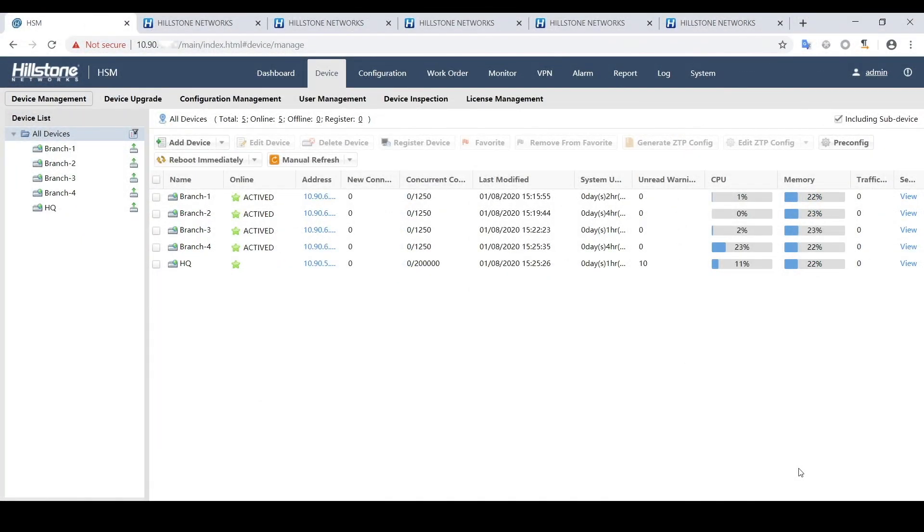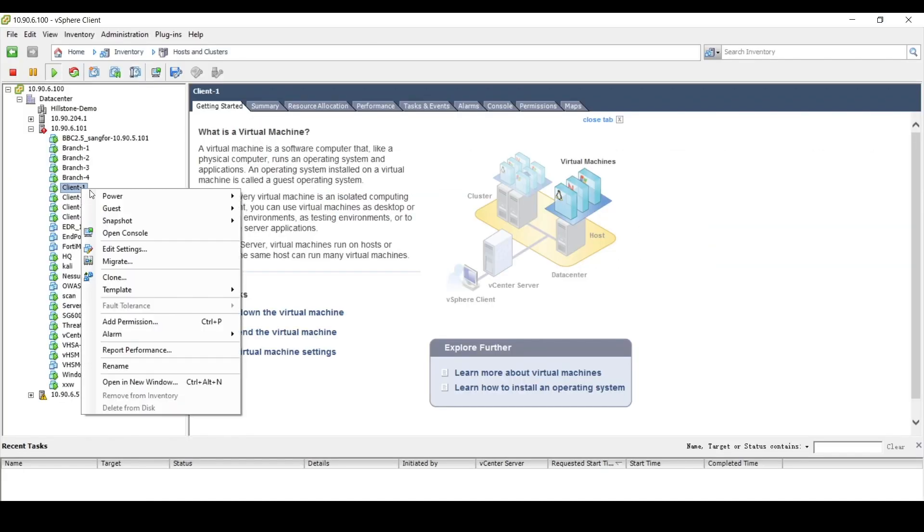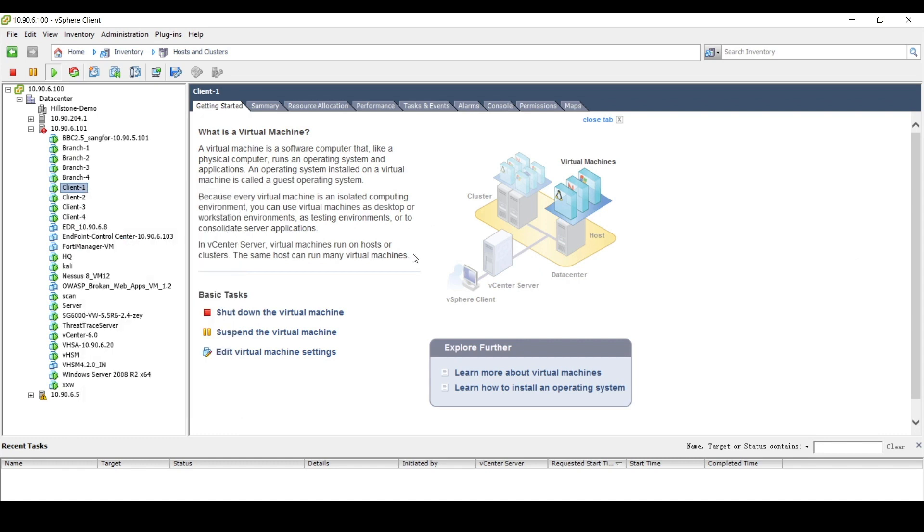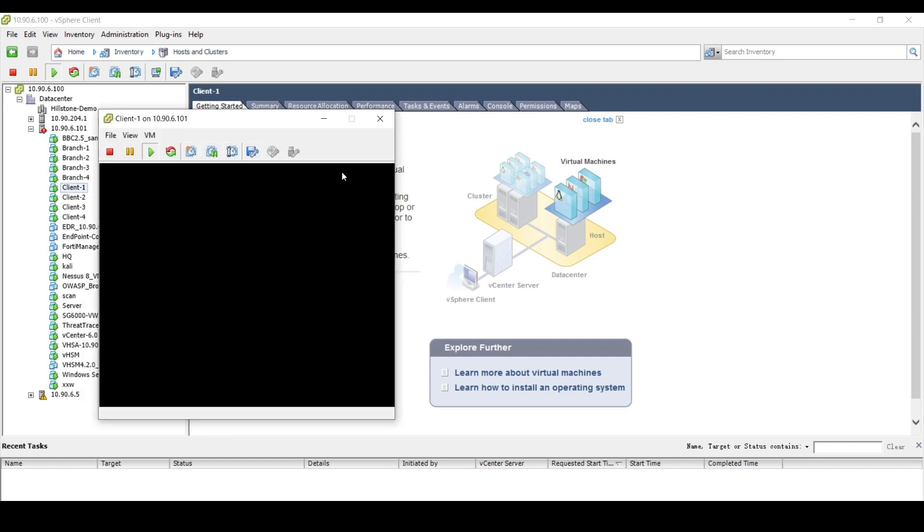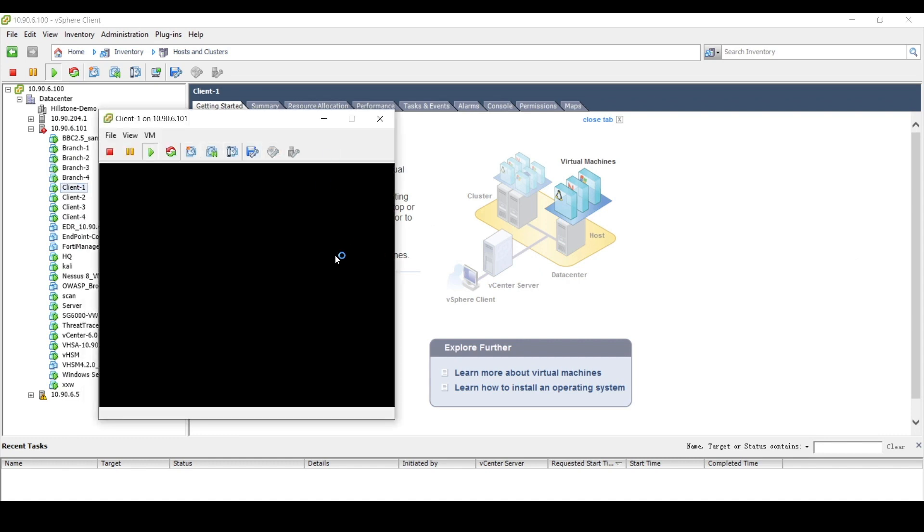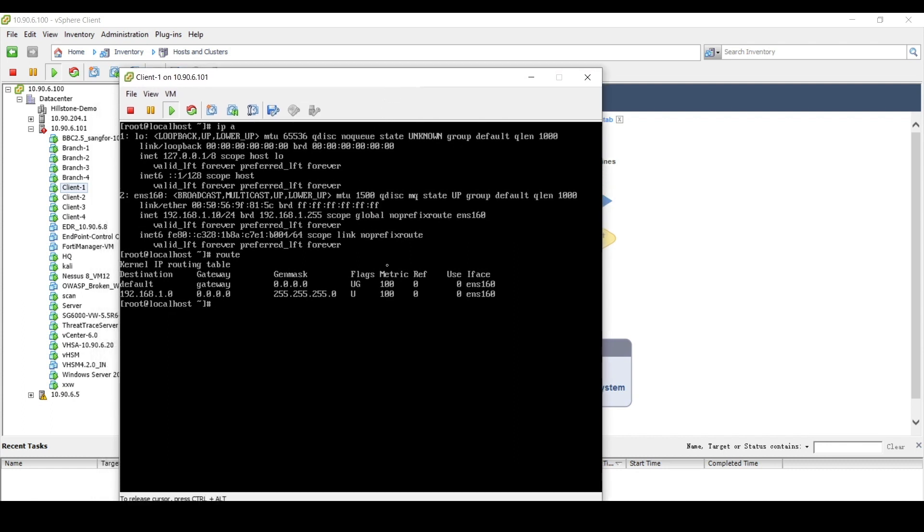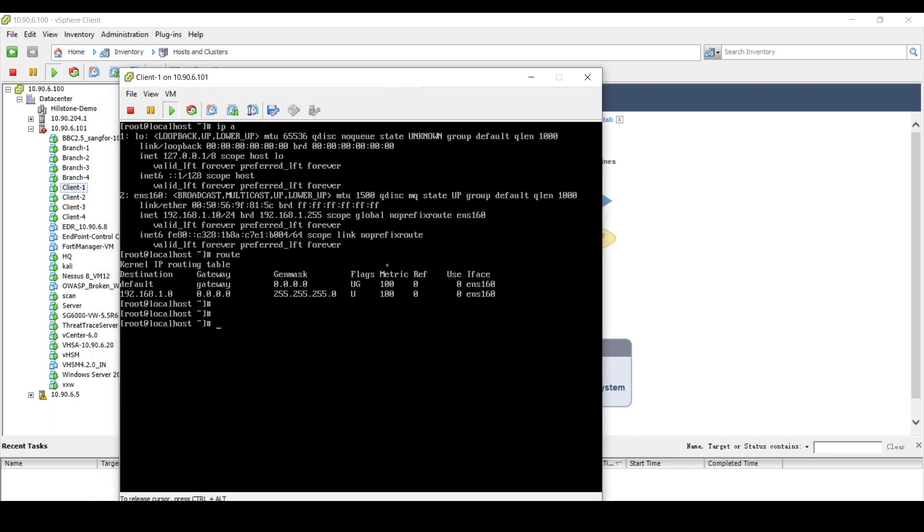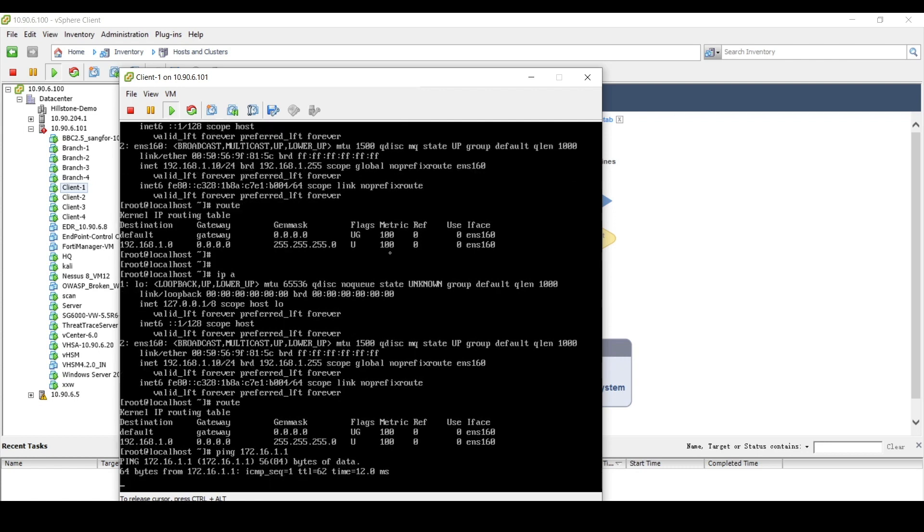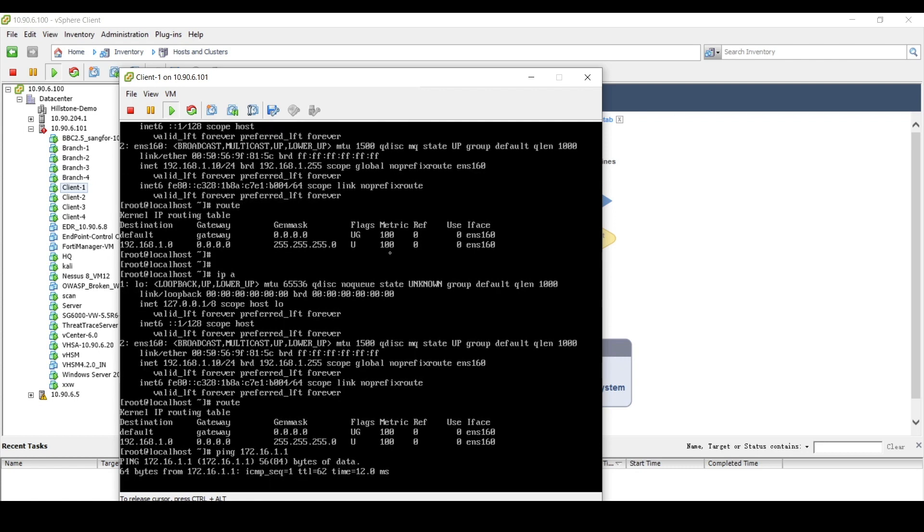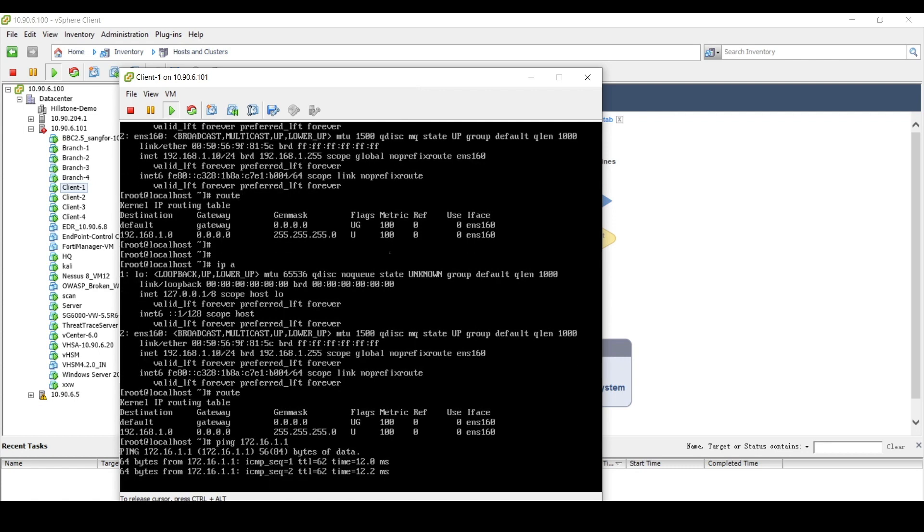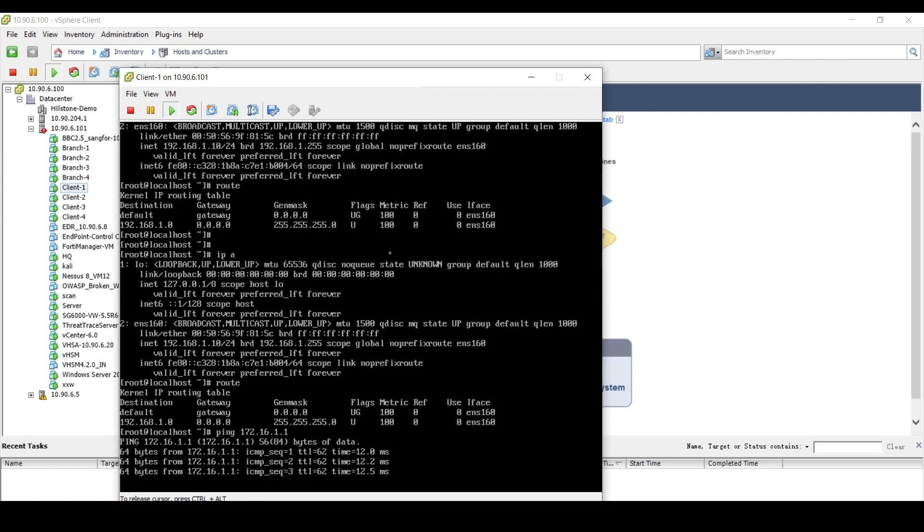Now all 4 branched devices are activated. Let's test the connectivity between the client and the server. We can notice that the client1 can ping the server successfully. It is same for all 3 other clients.